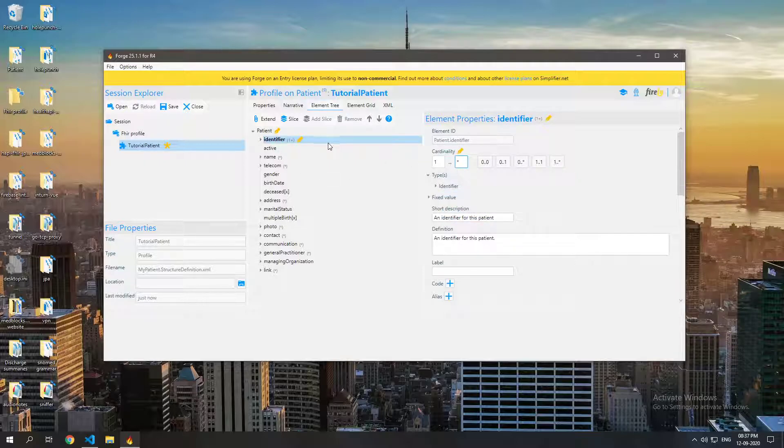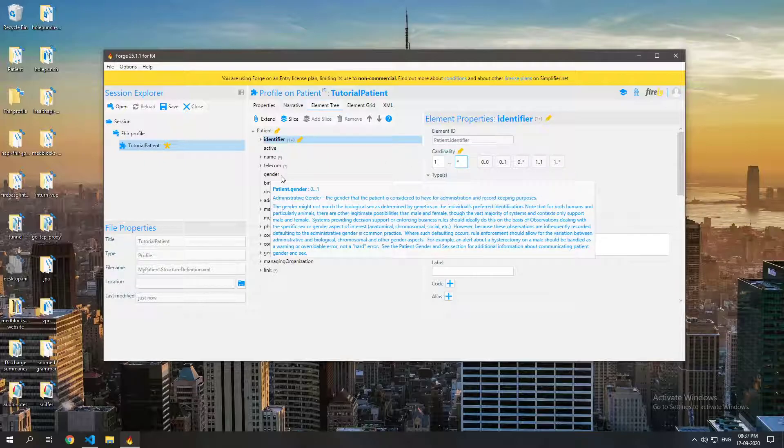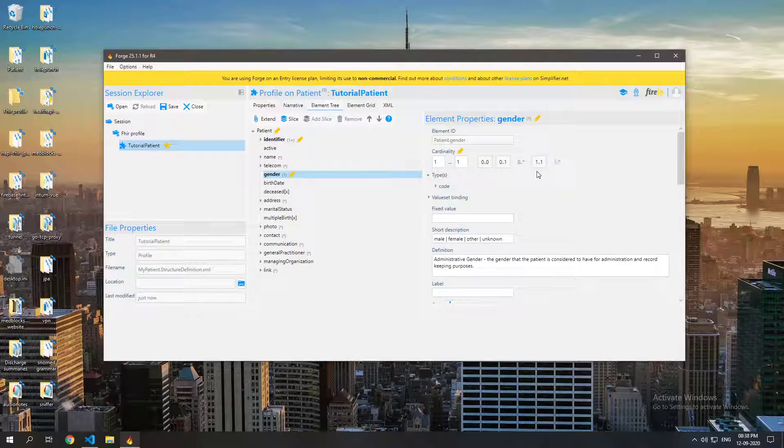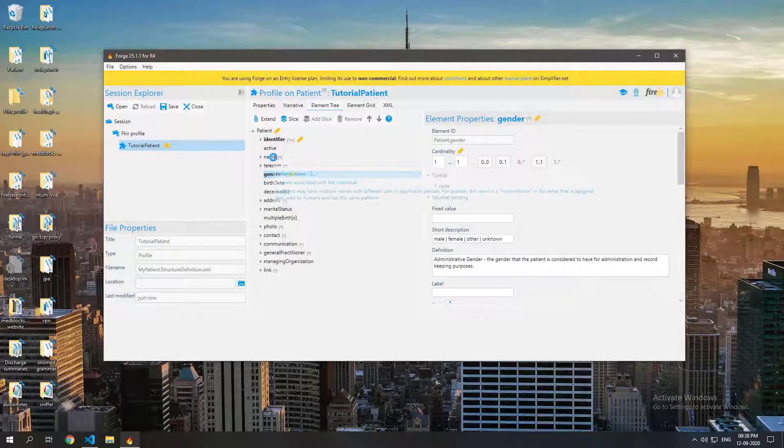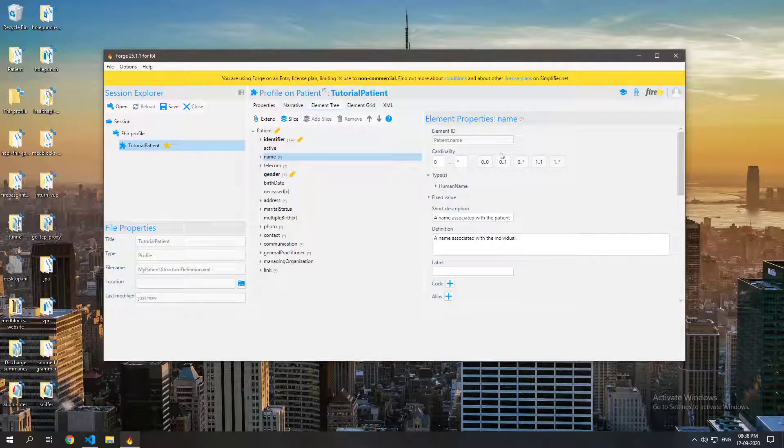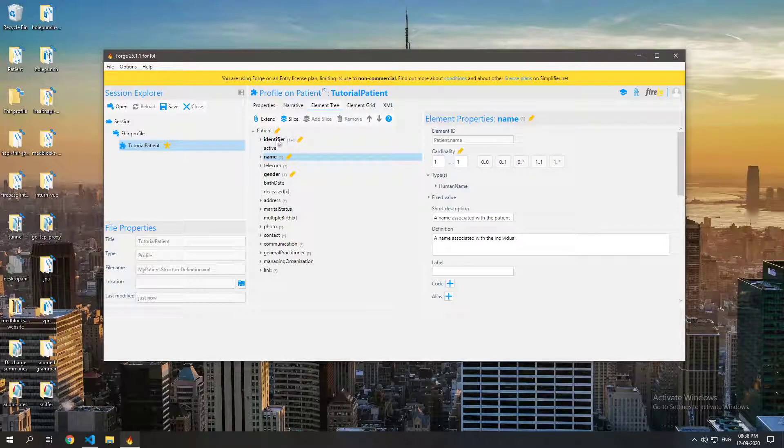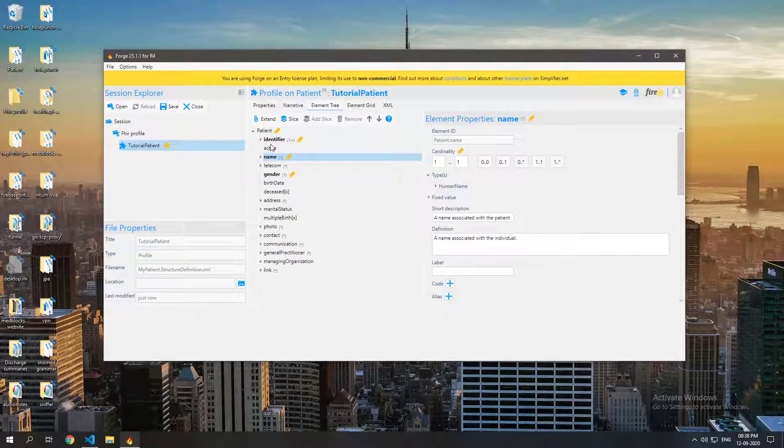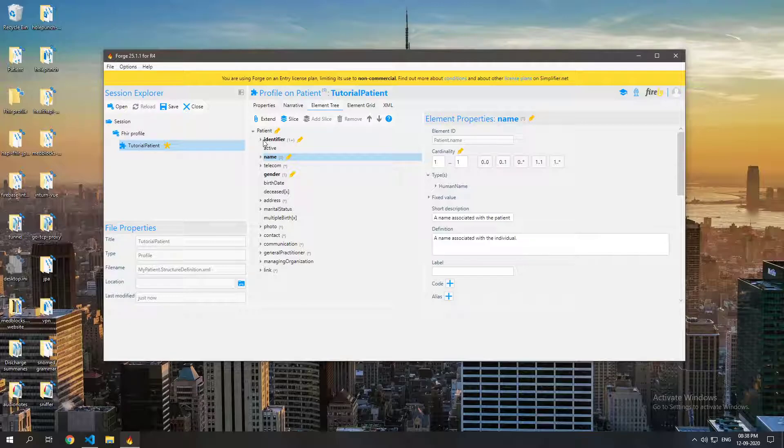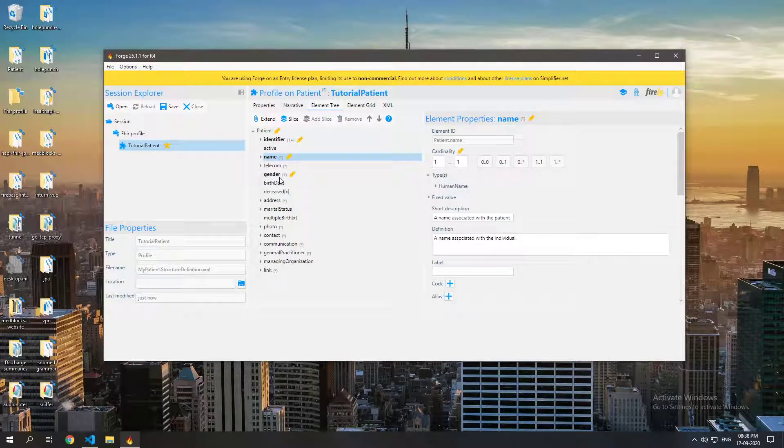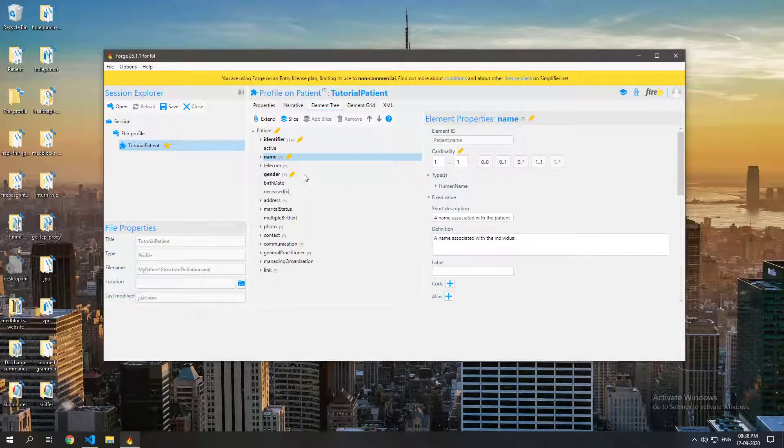Let's also make the gender mandatory. So we will make that the patient should have at least one gender and let's also make the name mandatory. So according to this profile we have made the identifier, name, and gender mandatory.